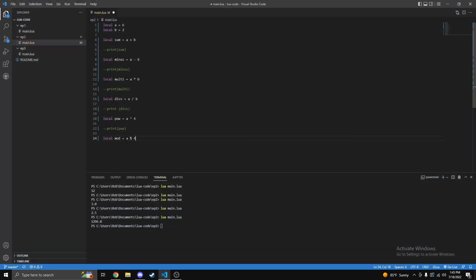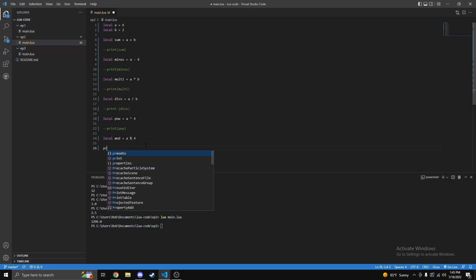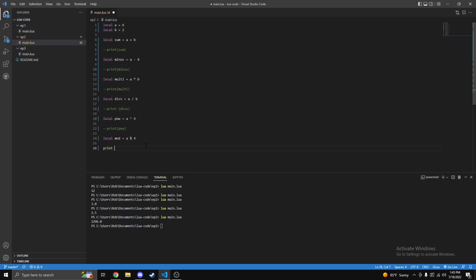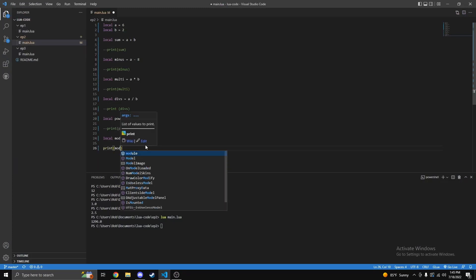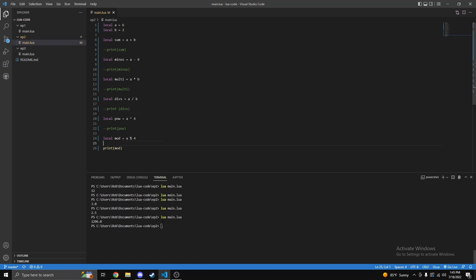So we can then see it should give us two when you print it out, just like so. Run it and then we see it gives us two. And this one doesn't have a decimal point because it cannot ever happen with mod, I'm pretty sure.